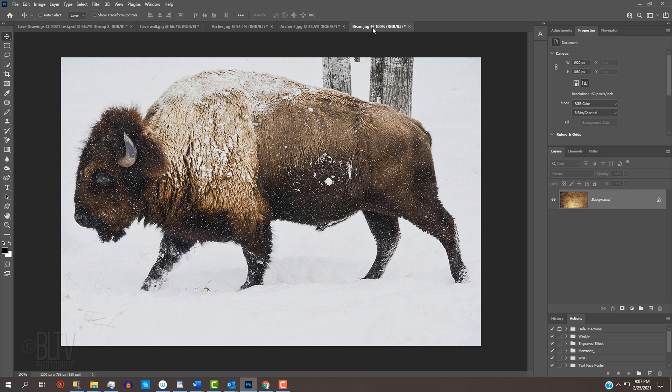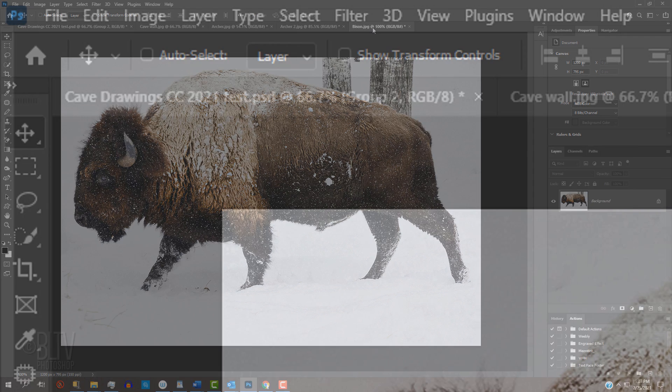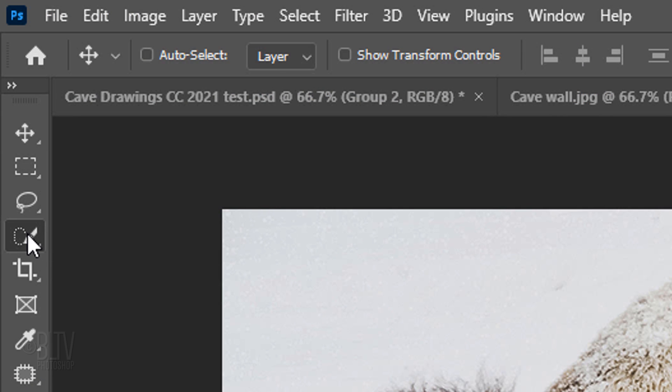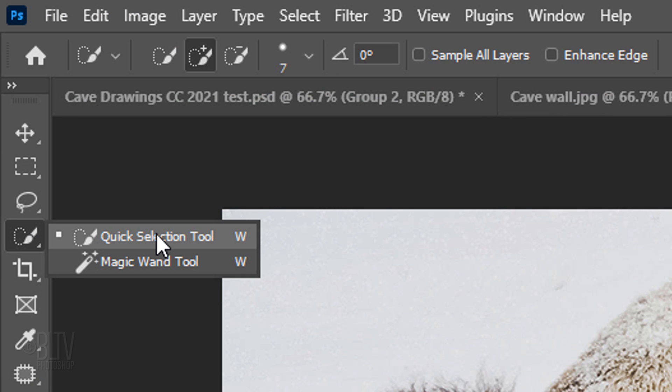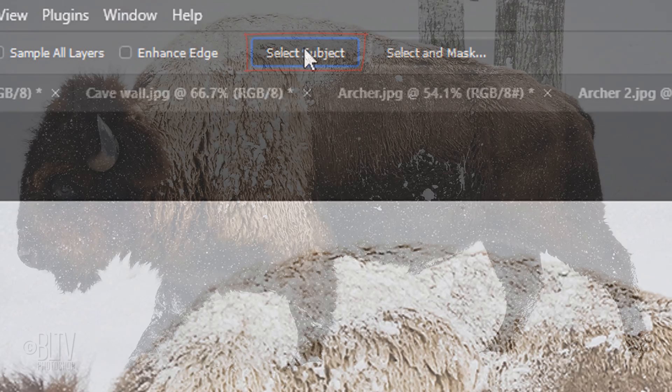Open the Bison image. Feel free to use a different image if you like. We're going to create a selection around it so we can separate it from its background. Open your Quick Selection Tool. If your Photoshop version is CC 2018 or later, click Select Subject.